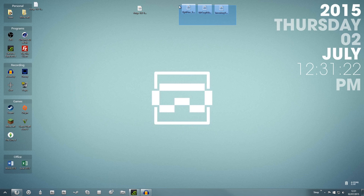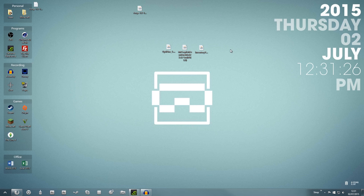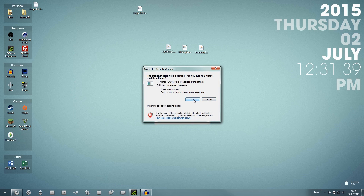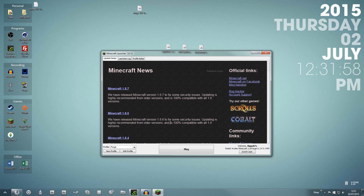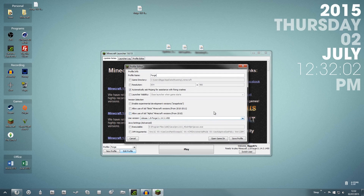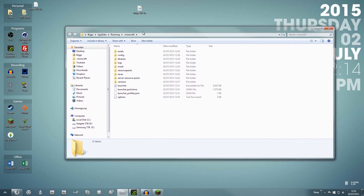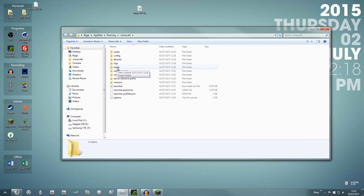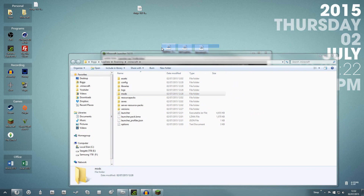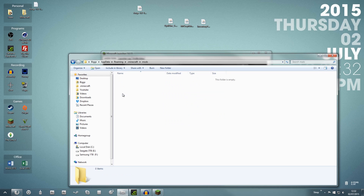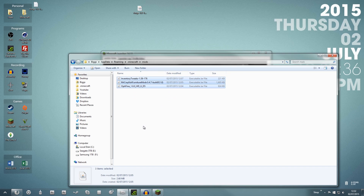Once all three mods are downloaded to your desktop, we need to put them in the Minecraft mods folder. Open Minecraft and the launcher, then click 'Edit Profile.' You don't need to change anything — just click 'Open Game Dir,' which takes you straight to your Minecraft folder. Inside you'll see a folder called 'mods' — that's where we want to put everything. Grab all three mod files — OptiFine, Mr. Crayfish's Furniture Mod, and Inventory Tweaks — and drag them into that mods folder.